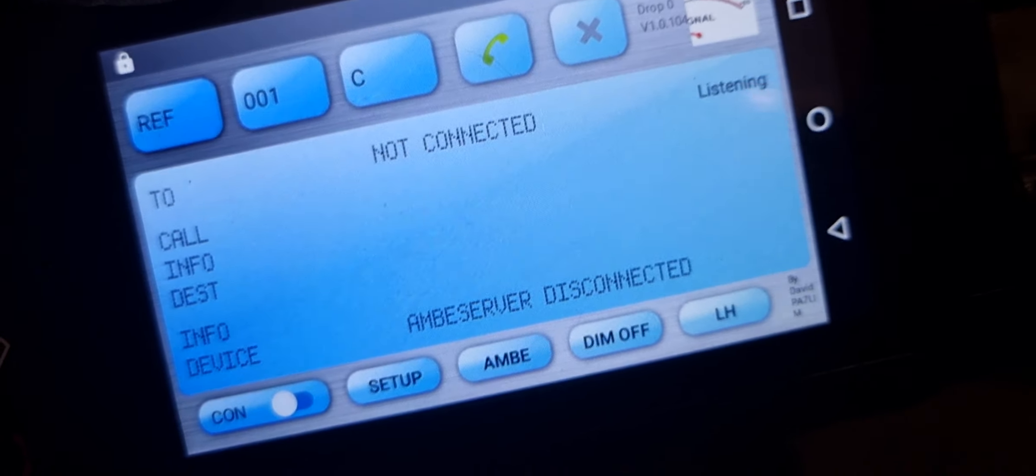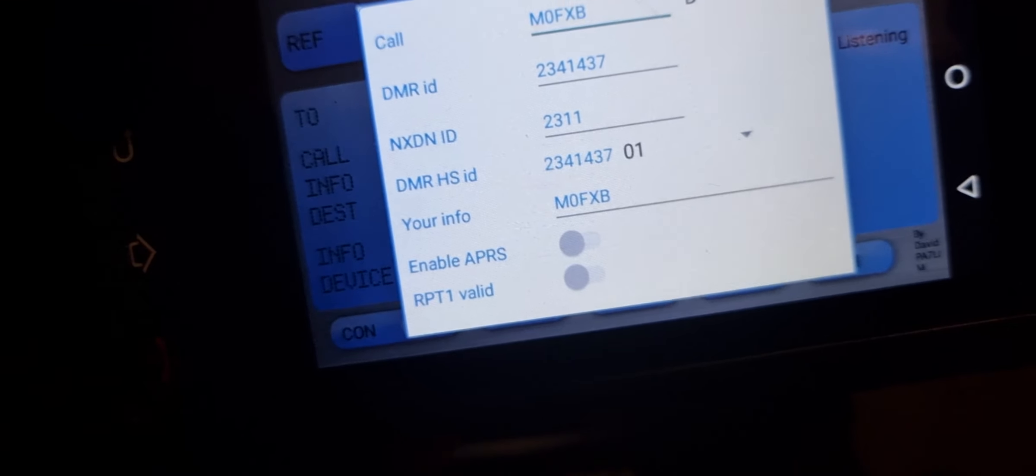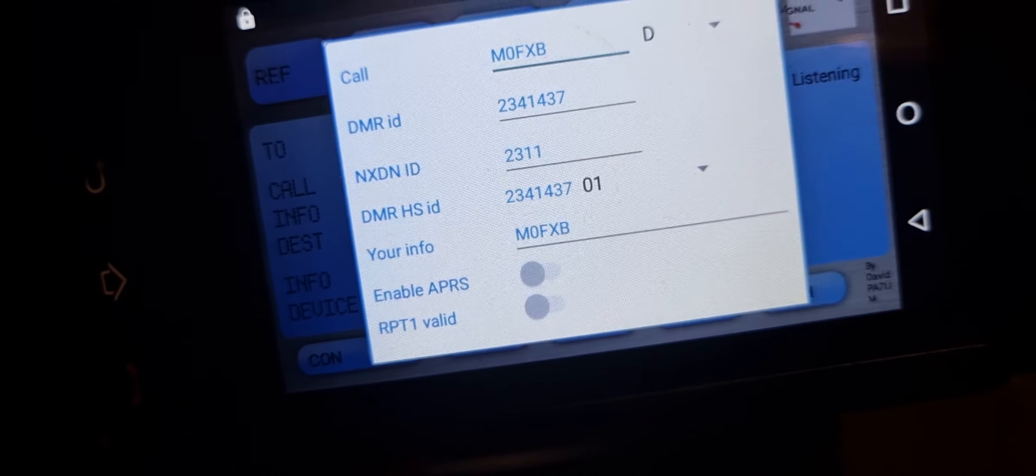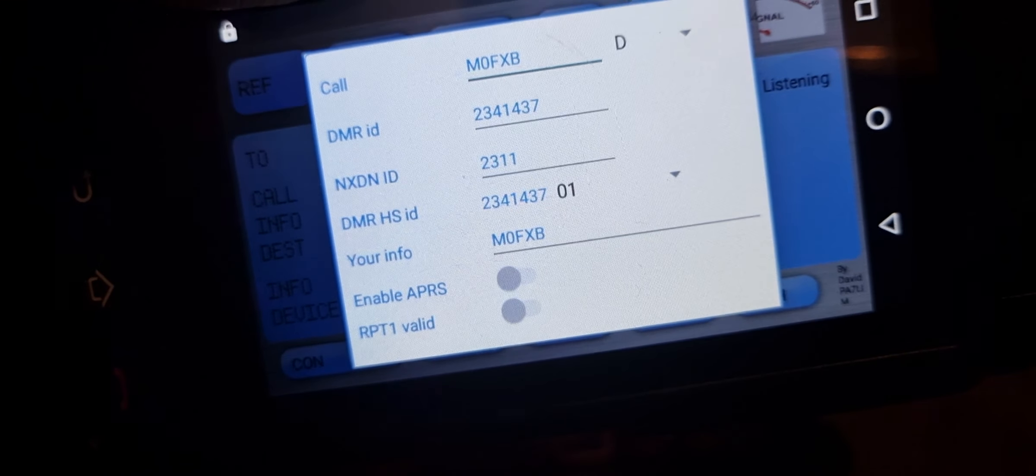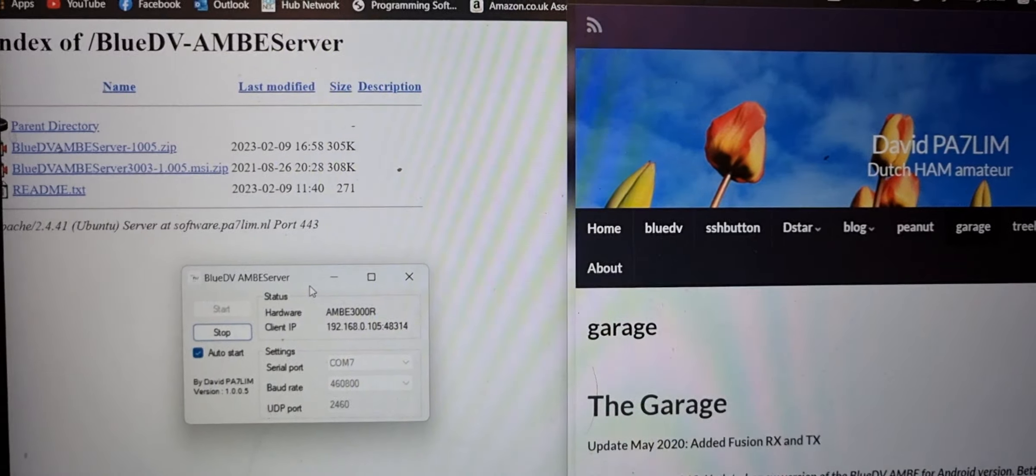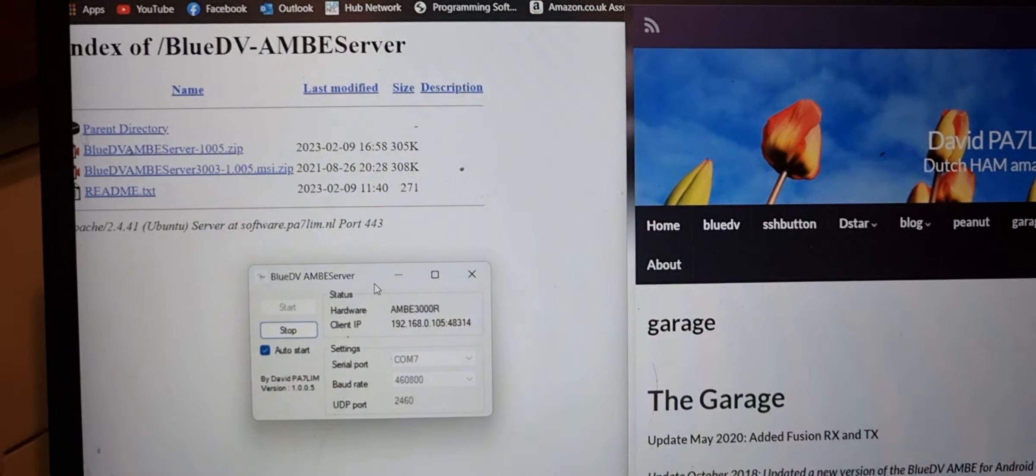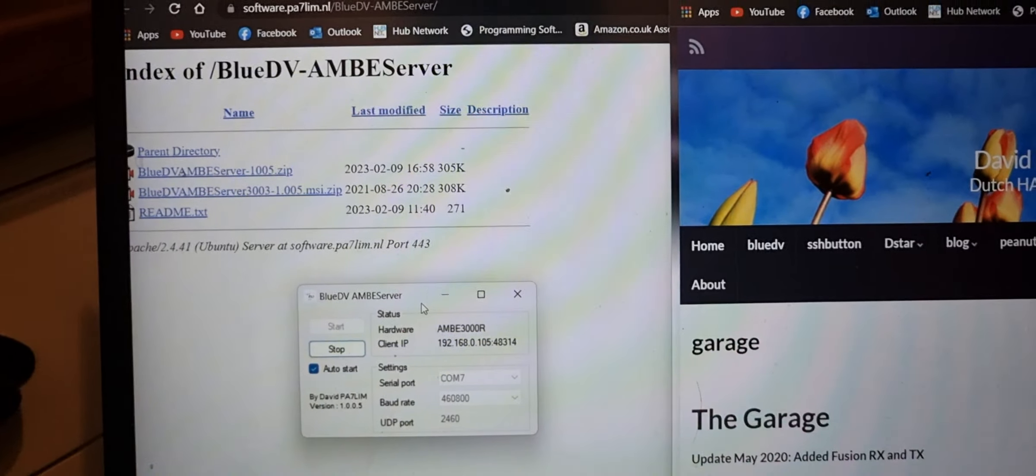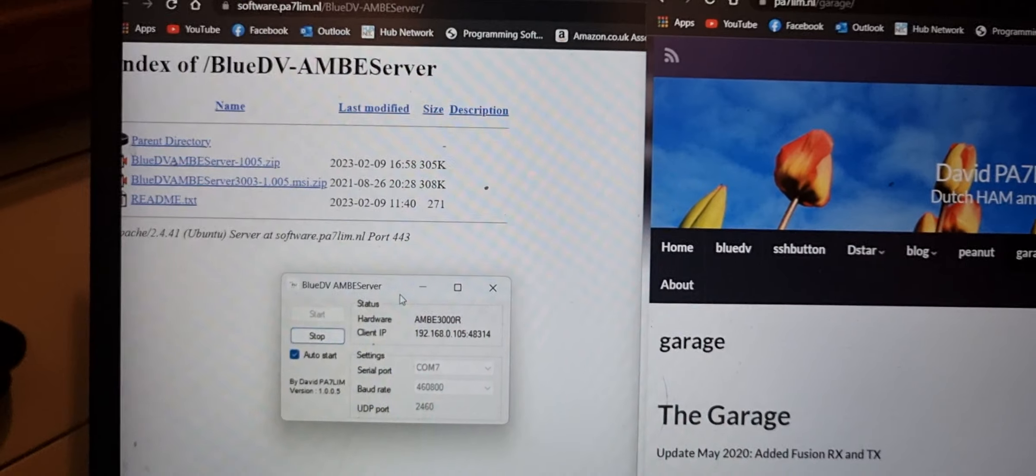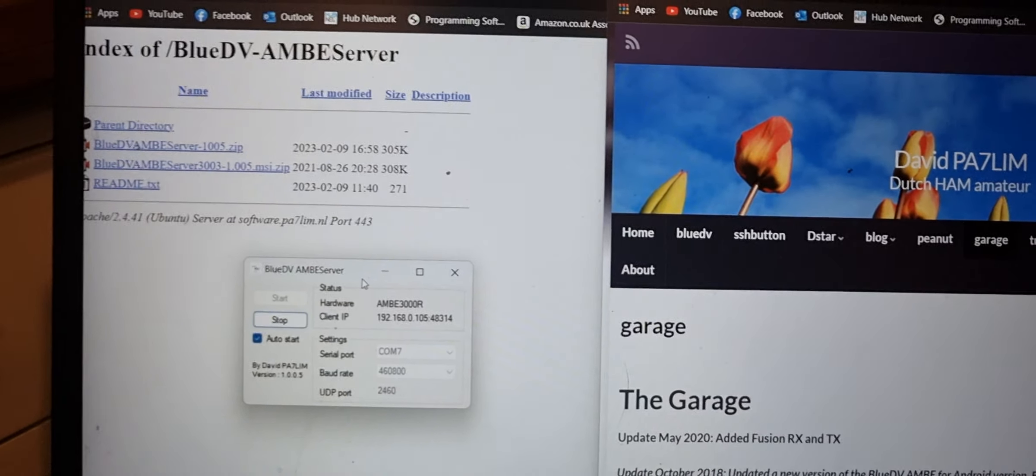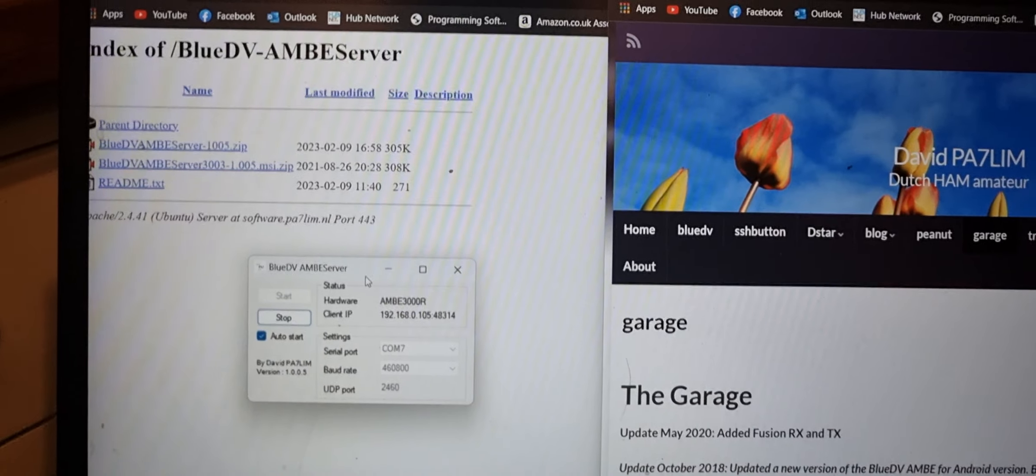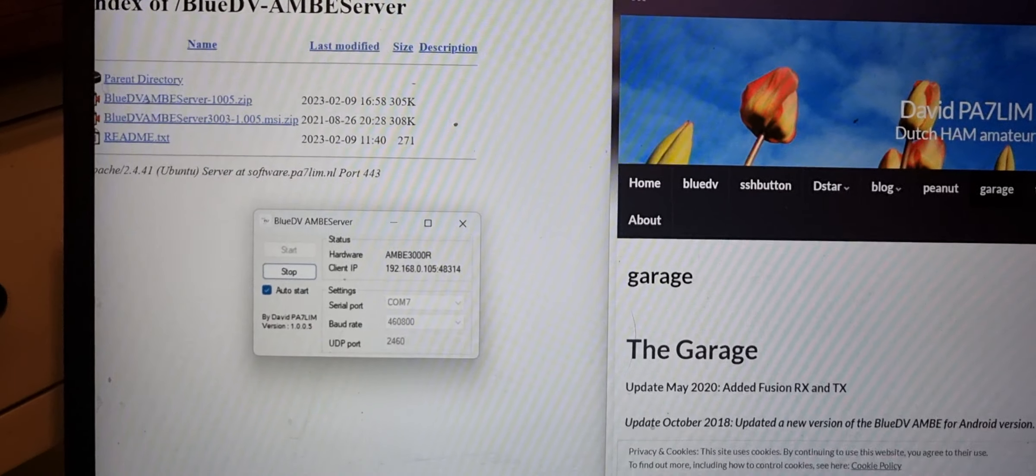So how do you use the Ambi Server? Go to David's site and download the BlueDV Ambi Server. I'll put the link in the description and you'll end up with this window. You do need to get the IP address of your PC to enter into your settings.